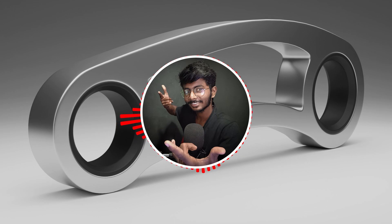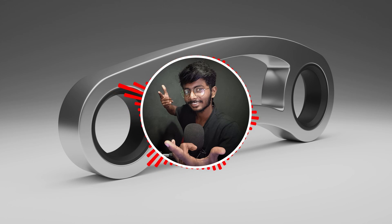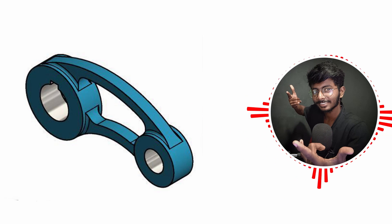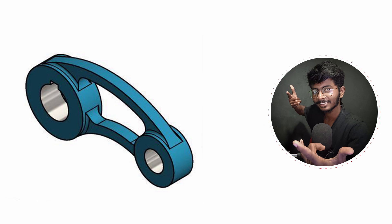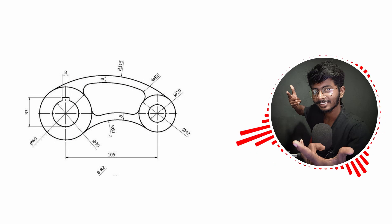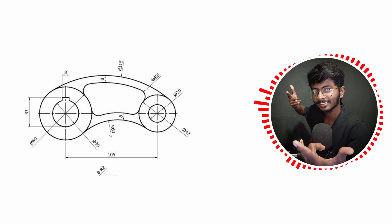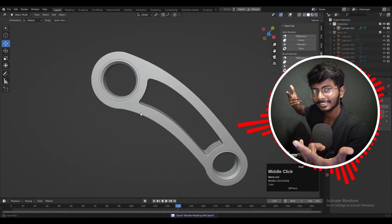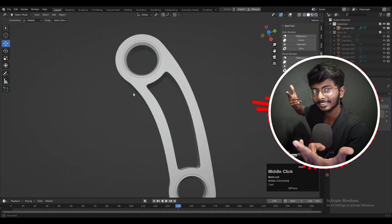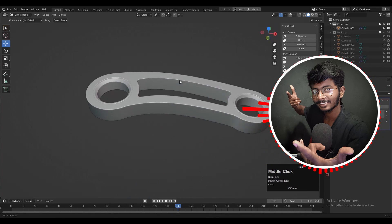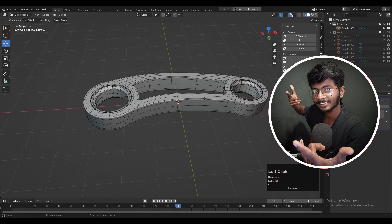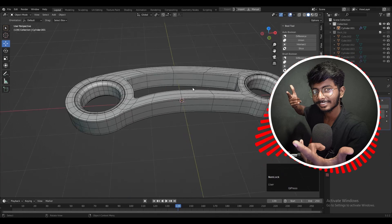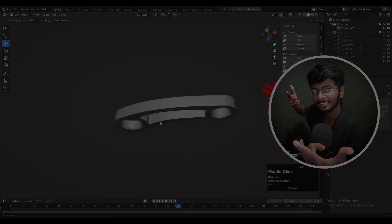Hey there, this is Chaitan and welcome to CRNT Designers. In this Blender tutorial we are going to learn to create this kind of mechanical arm design. We are not going to create this design with the perfect dimensions. We will try to understand how we can create this design with a sub-D modeling method. So without further ado let's get started.